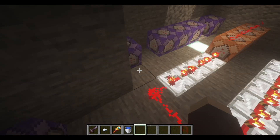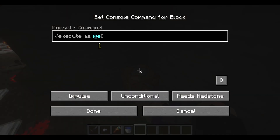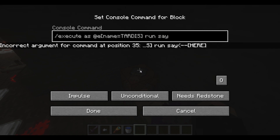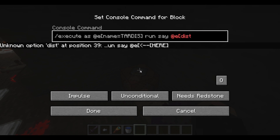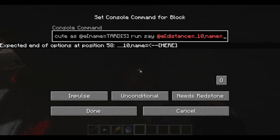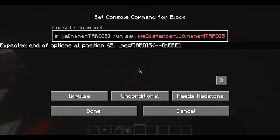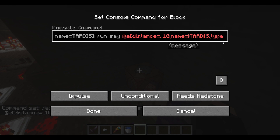When that button is pressed, we want to do: execute as at e name equals TARDIS run say. Whatever message you type, you need to include @e, which will list entities — specifically all entities within a distance of 10 blocks. Make sure the entity is not name equals TARDIS by putting an exclamation mark in front of it, so it won't tell you that the TARDIS itself is nearby.